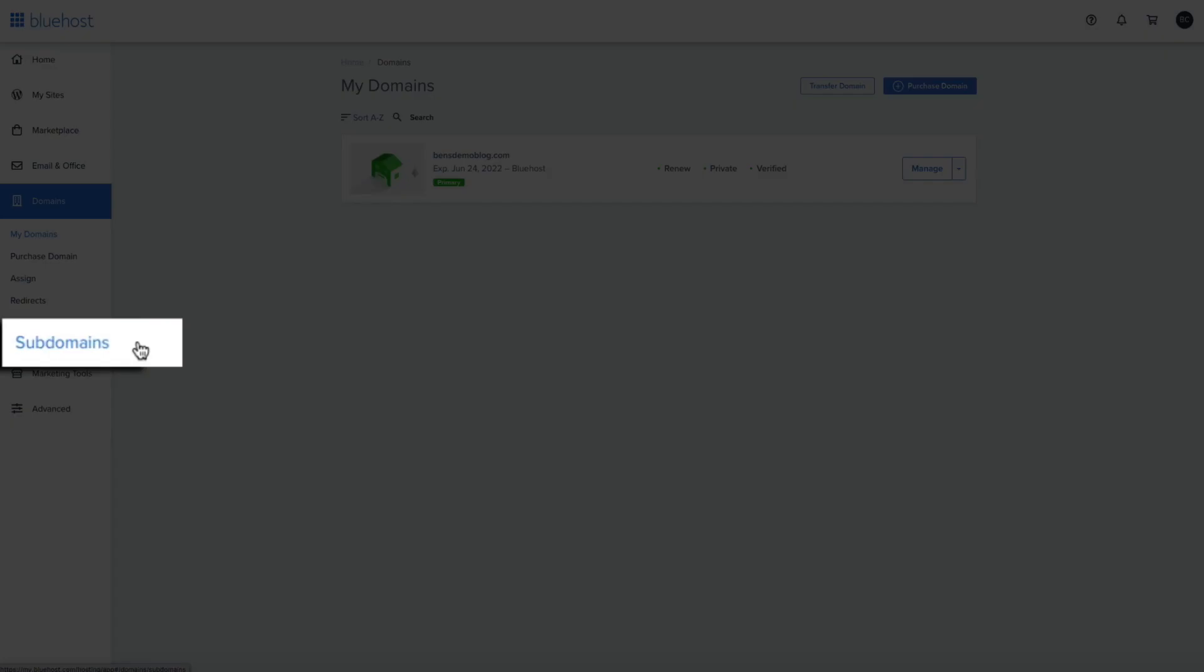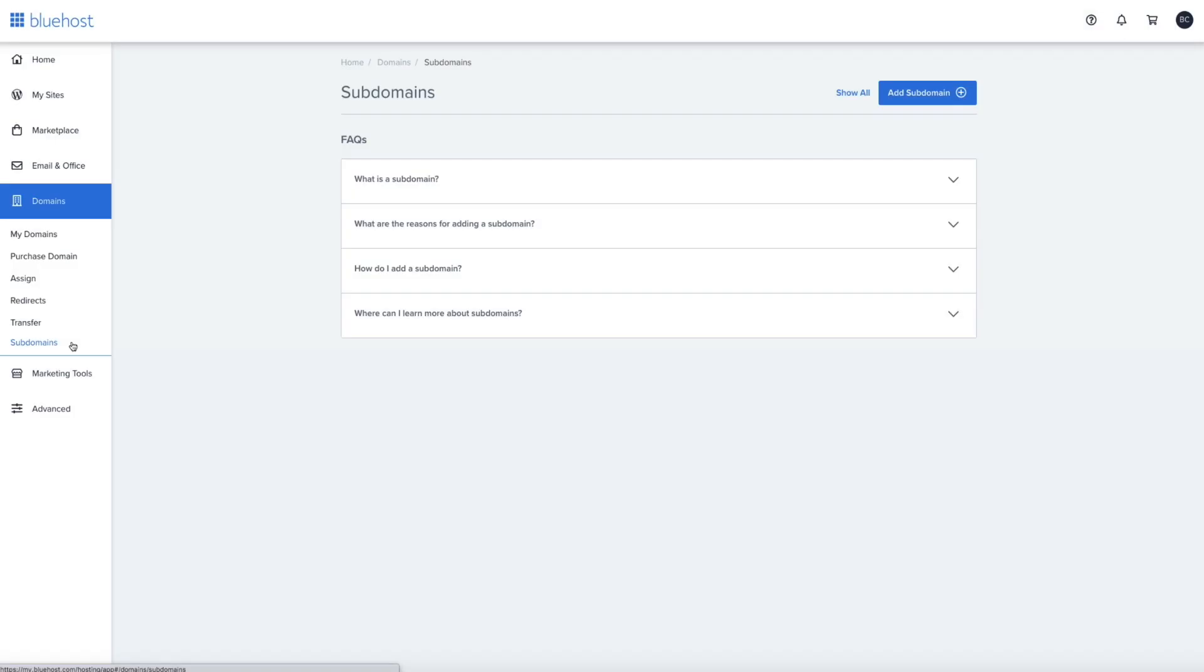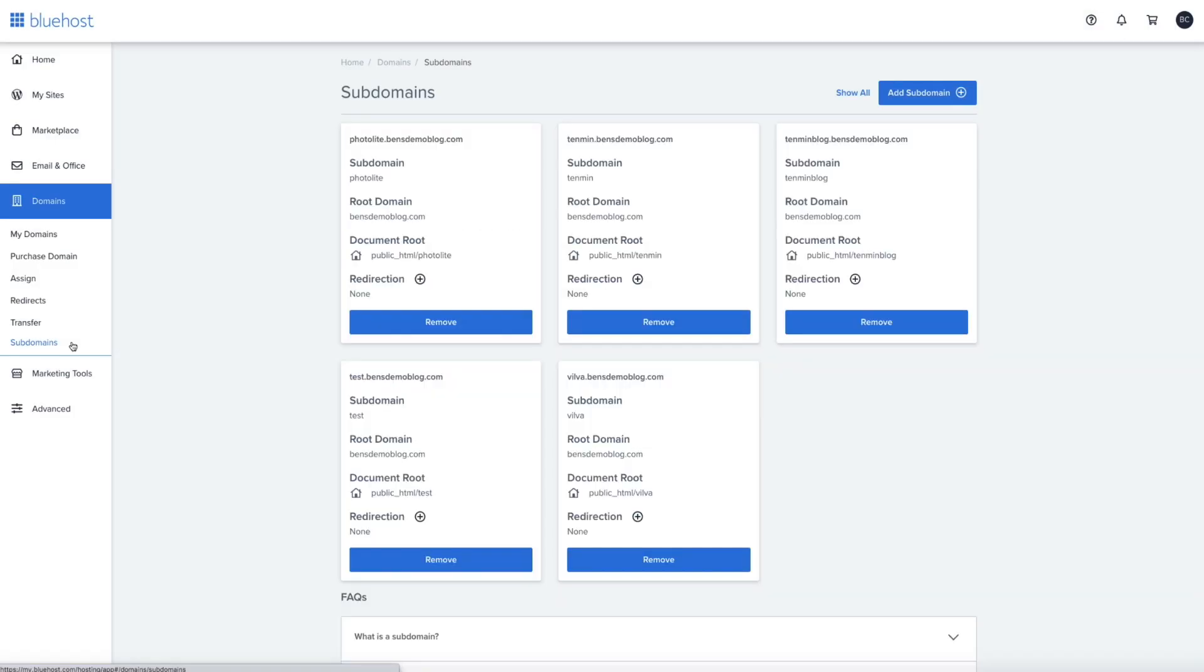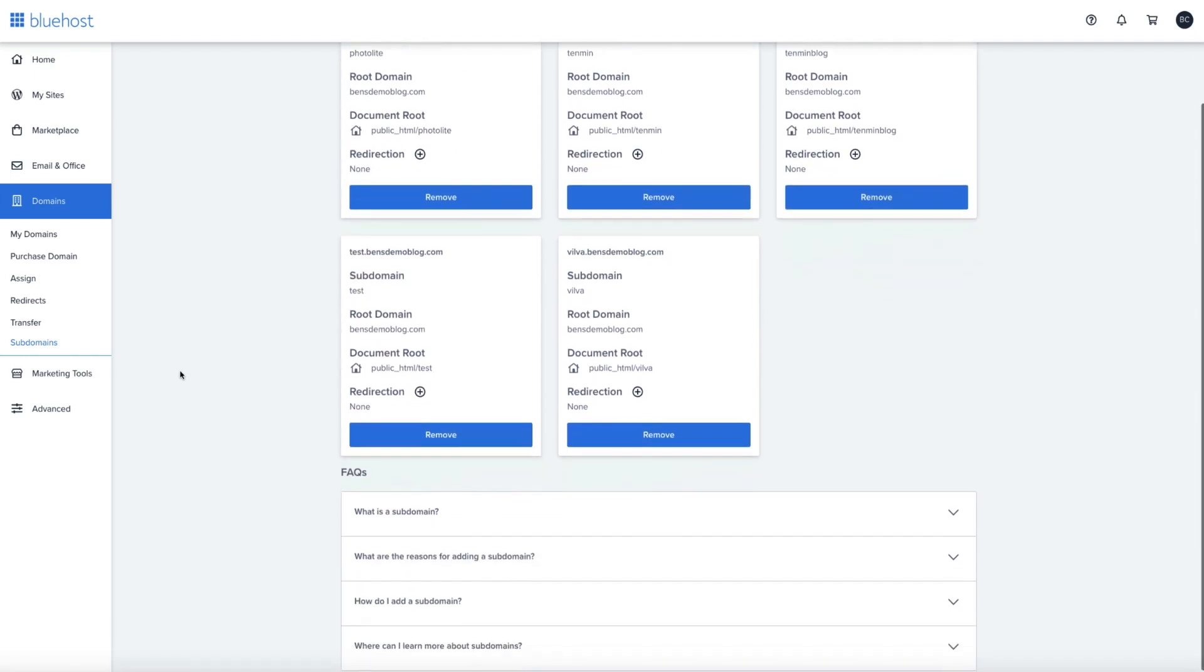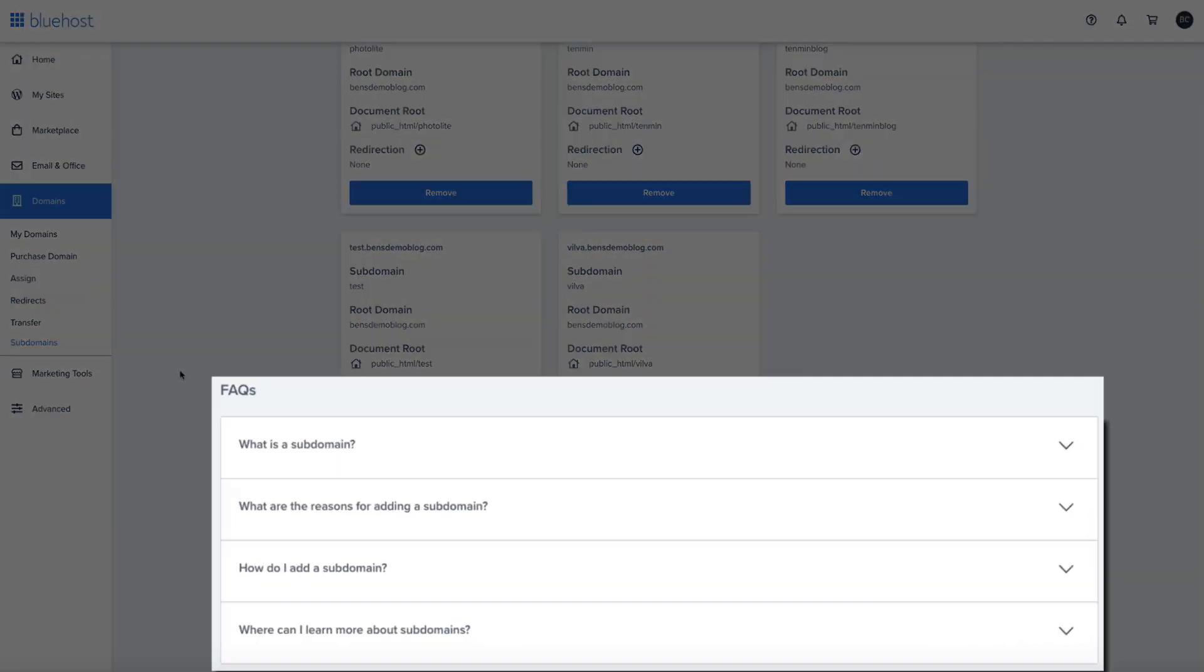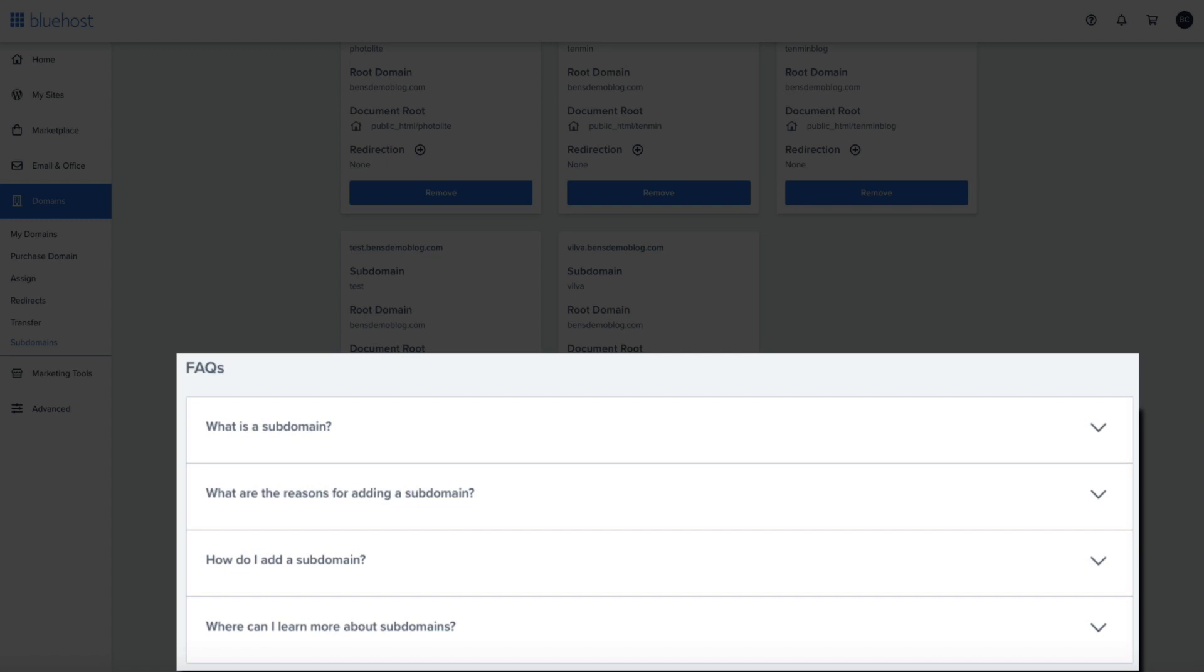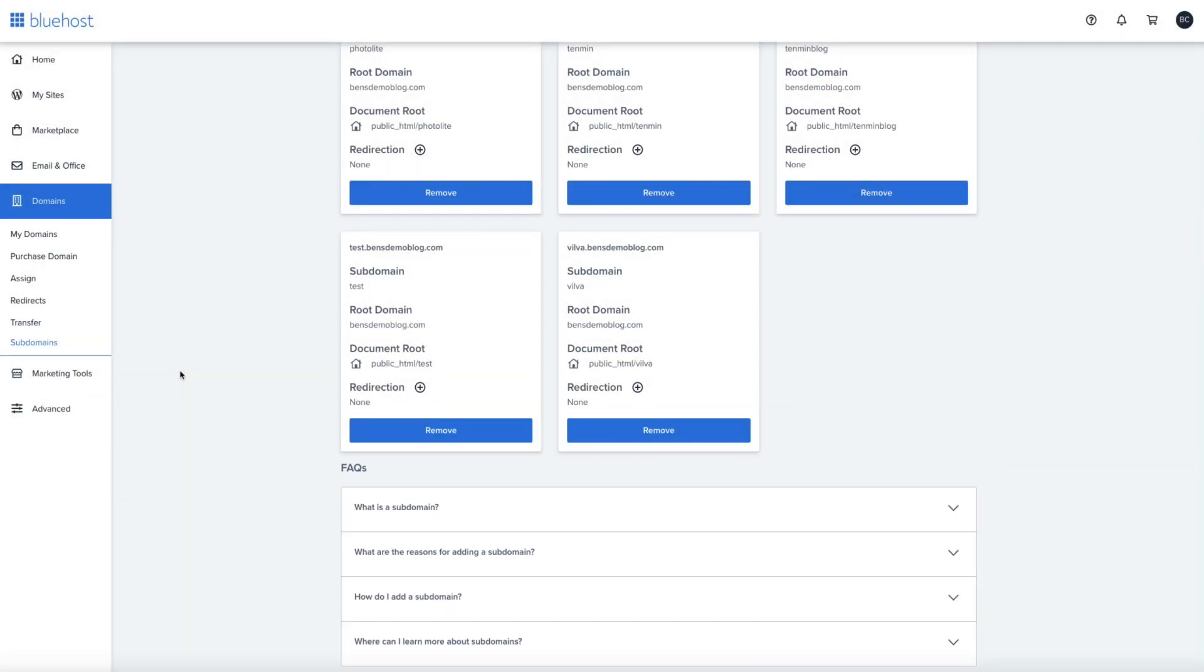Now, I've obviously added some subdomains to my account, but if you're just starting out, your screen will probably look a little different. Nevertheless, this is where you'll create and manage your subdomains. Also, if you scroll down to the bottom of the screen, you'll see that Bluehost has some FAQs about subdomains that are pretty helpful if you want some more info. However, I'm going to walk you through the entire process right now.